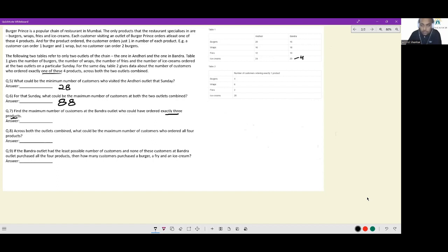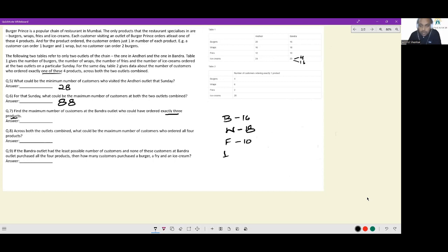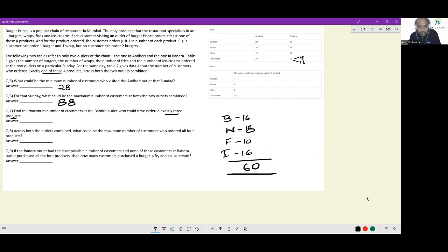People who could have ordered multiple items at Bandra: 16 for burgers, 18 for wraps, 10 for fries, and 16 for ice creams. Adding these up gives 60 items to be distributed among people who ordered multiple products at Bandra.